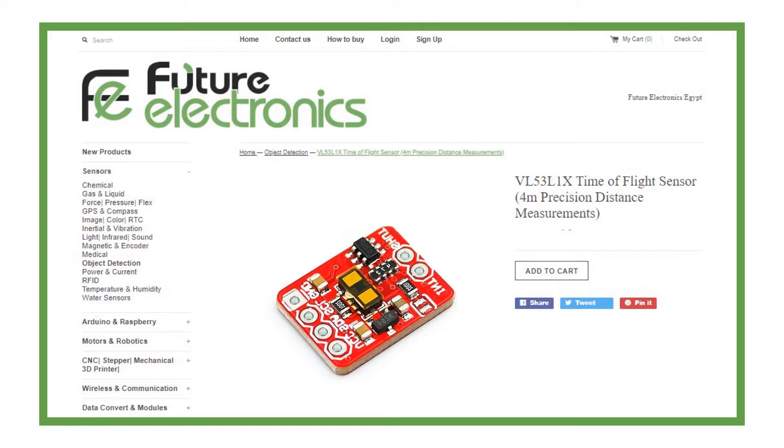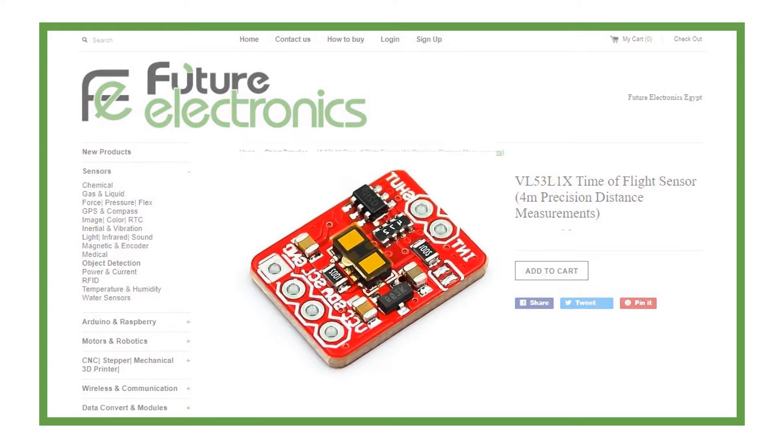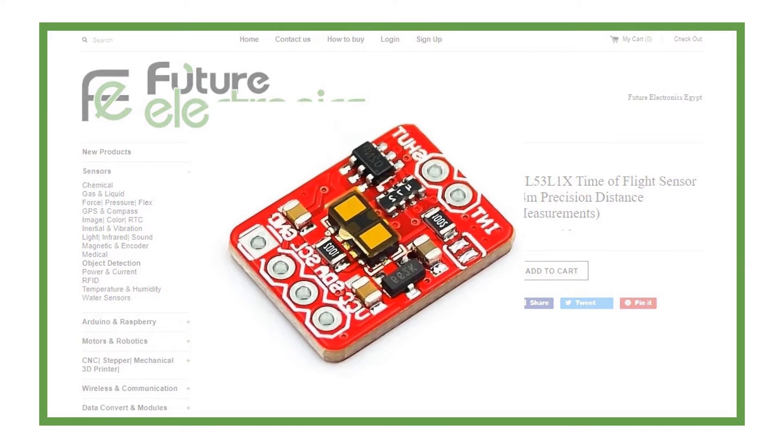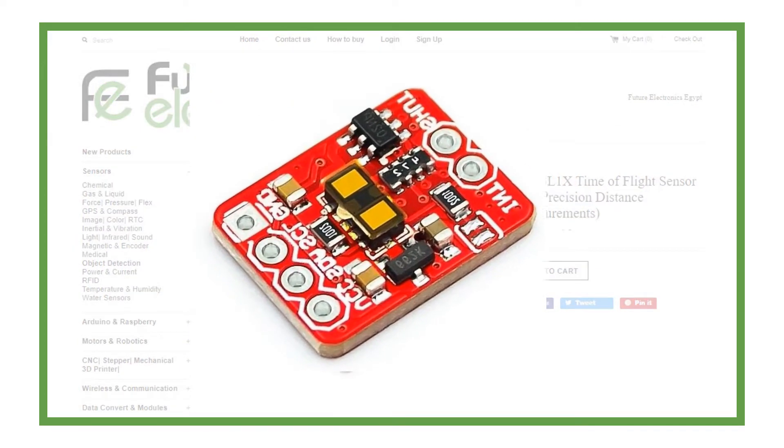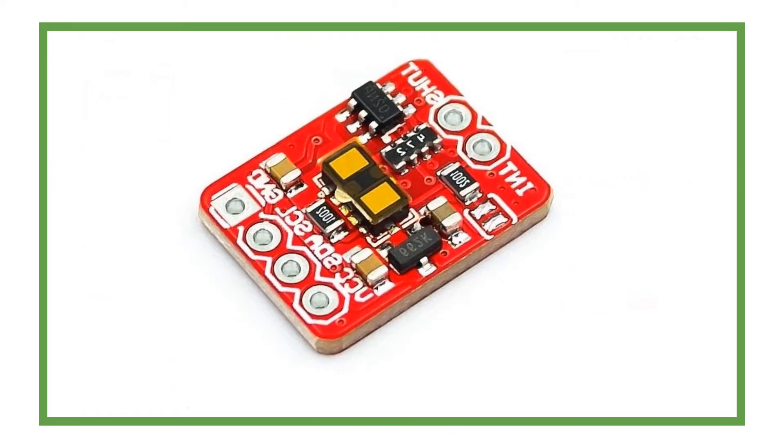VL53L1X is a Time of Flight Distance Measurements Sensor. This sensor measures object distance accurately. It is named like that because VL53L1X can detect the Time of Flight, or how long the light has taken to bounce back from the object to the sensor.